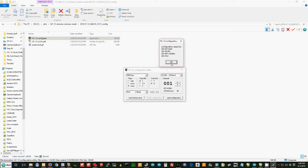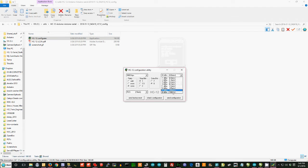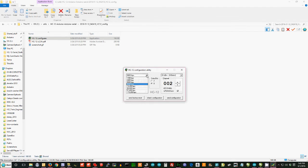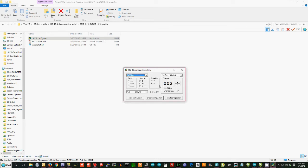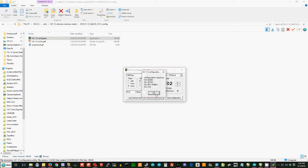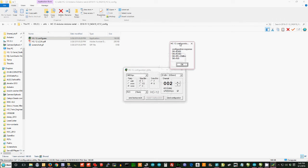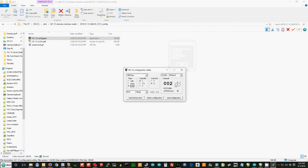Let's say that we wanted to change it to channel 2. We wanted to go to full power, which is 100 milliwatts. And let's say that we wanted to go to 2,400 baud. I can check those, say Send Configuration, and in a moment I can hit Check Configuration. You'll see those have all changed.